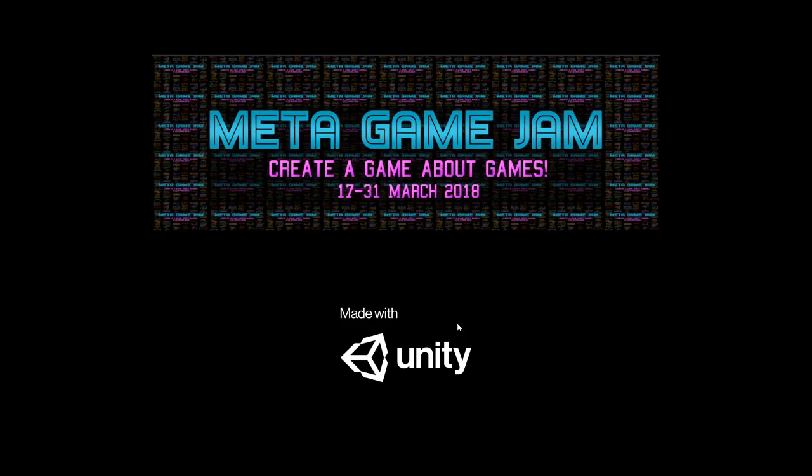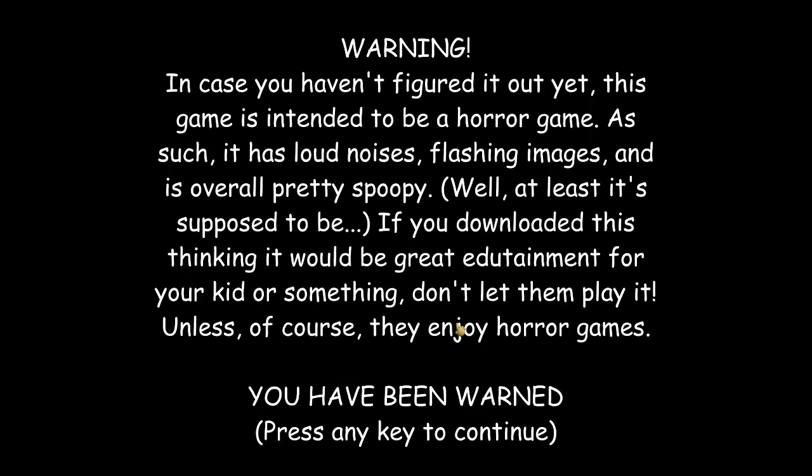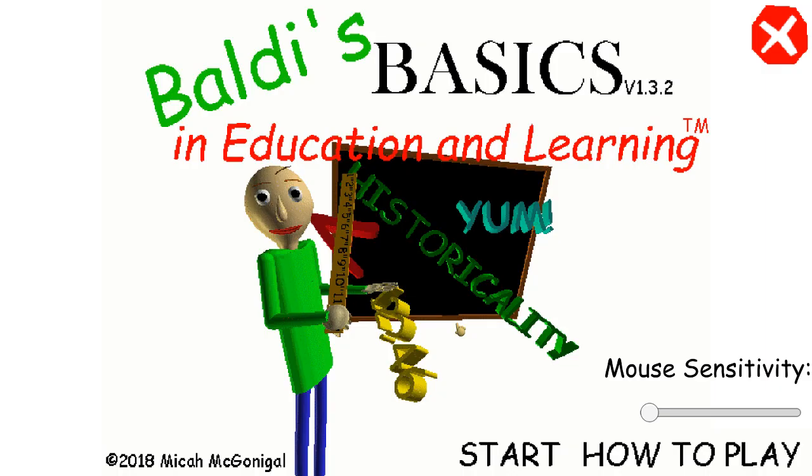Yo, what is up guys? It's your boy JaydenAdy here, and today we're playing some Baldi's Basics. Let's do this. I haven't been posting...